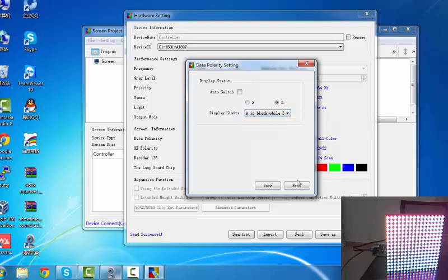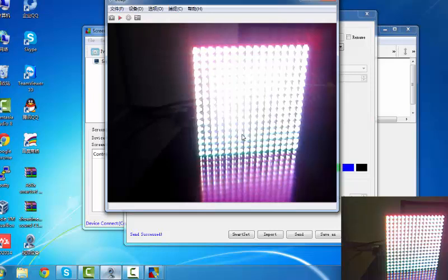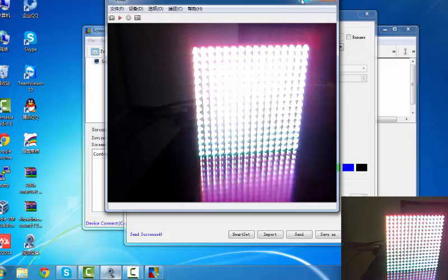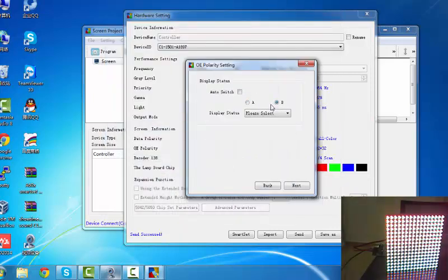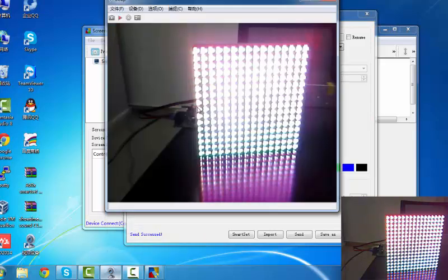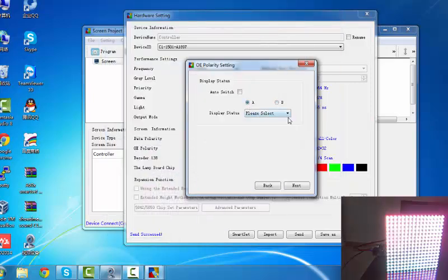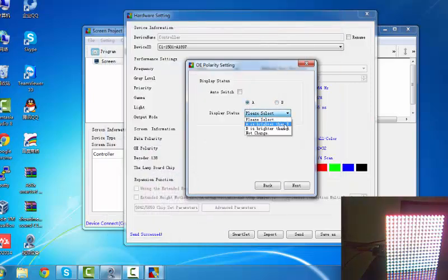And next, this is step similar. For display status of OE, you select A or B. And which is bright. When we click A, it is high bright. B is lower bright. Then we show A is brighter than B.